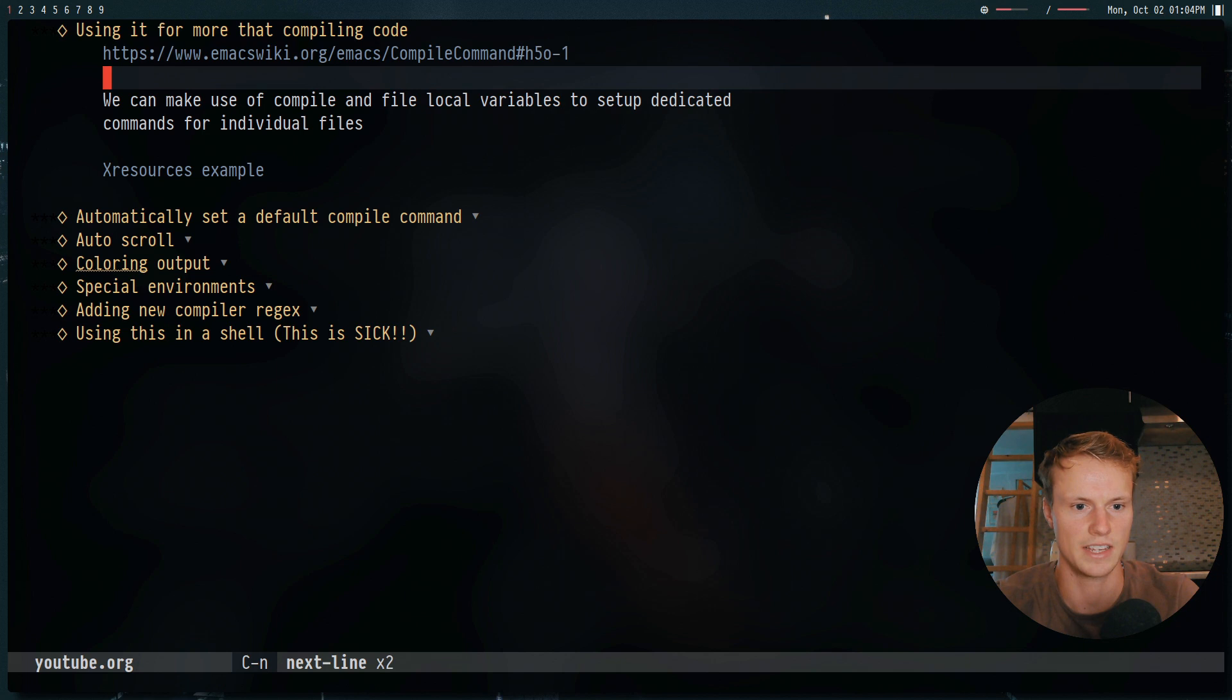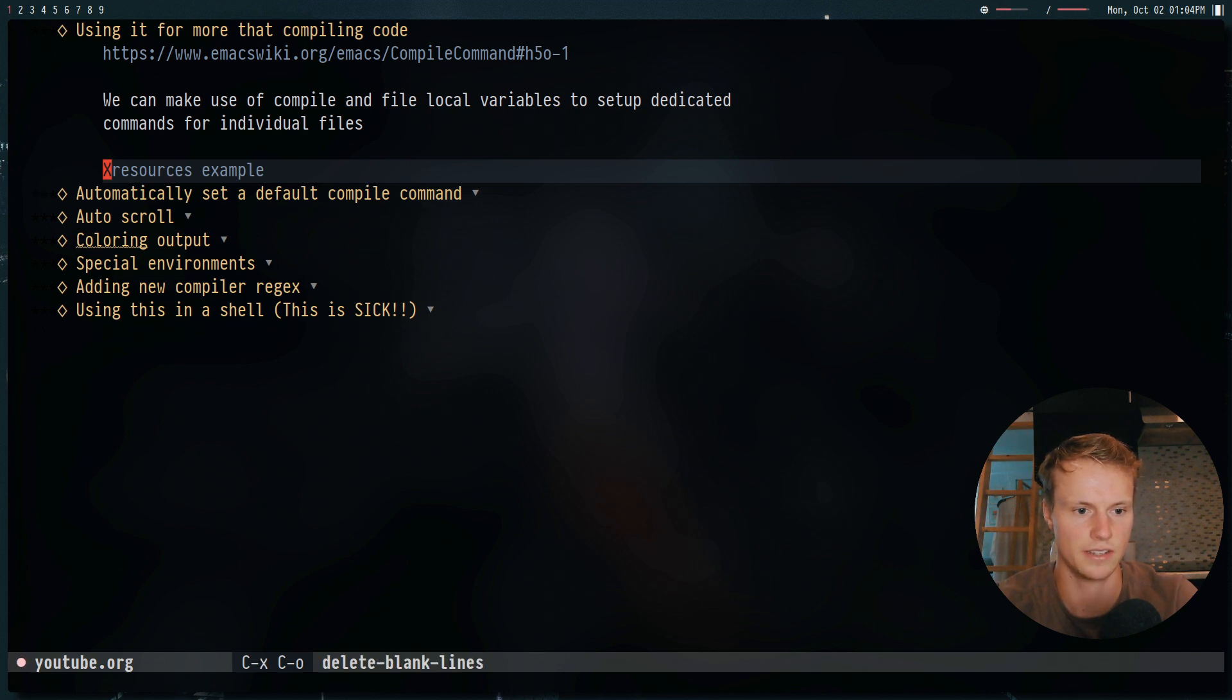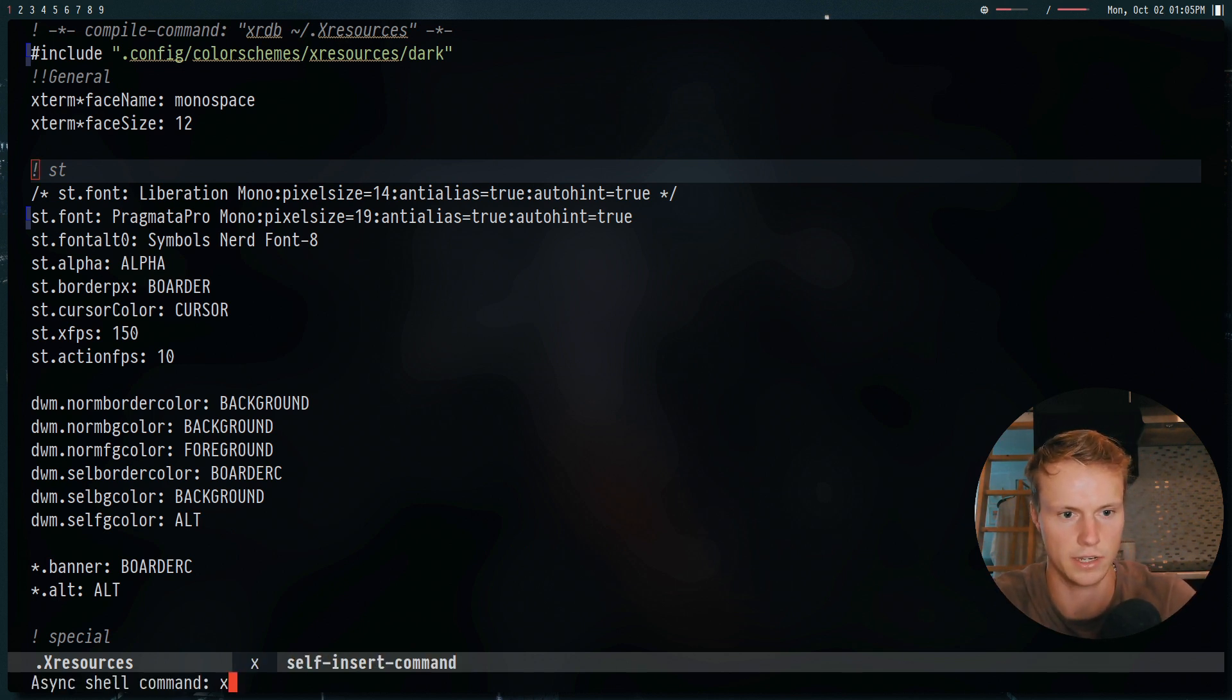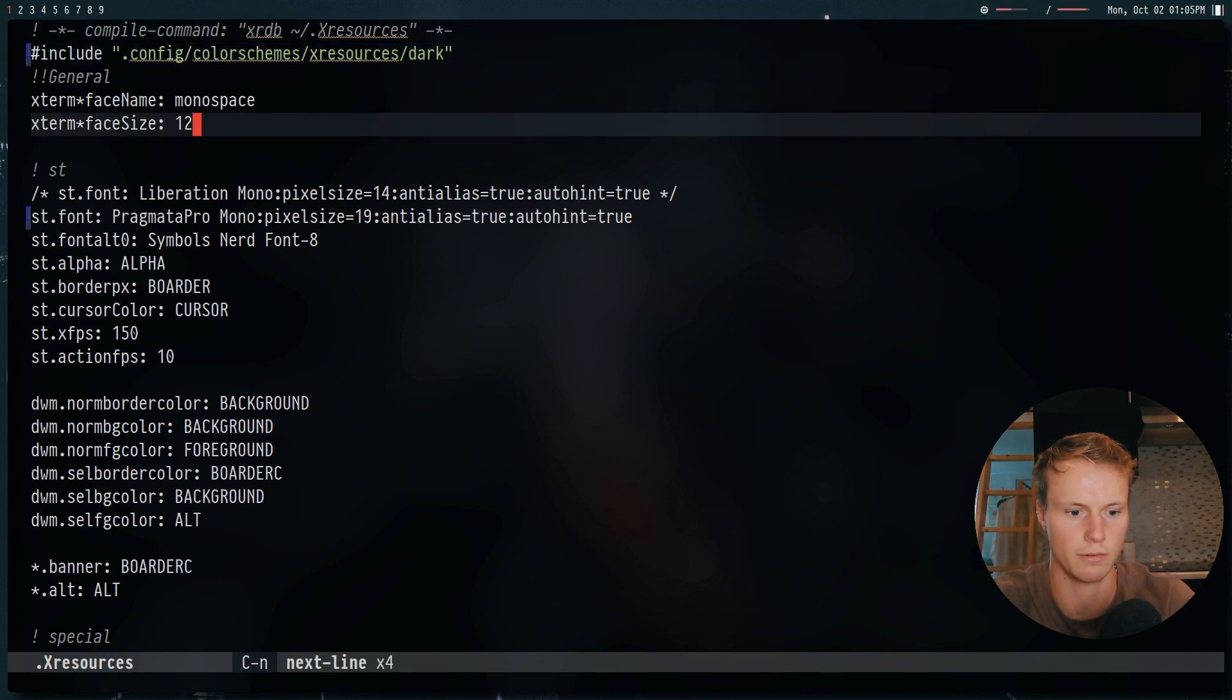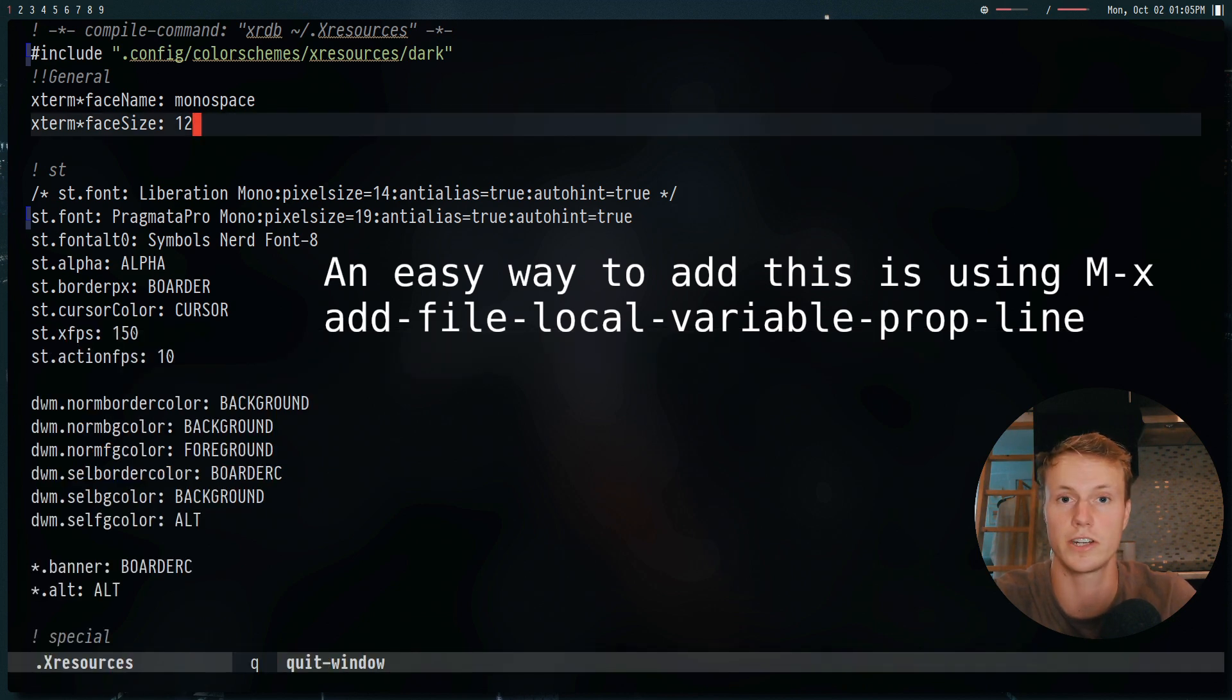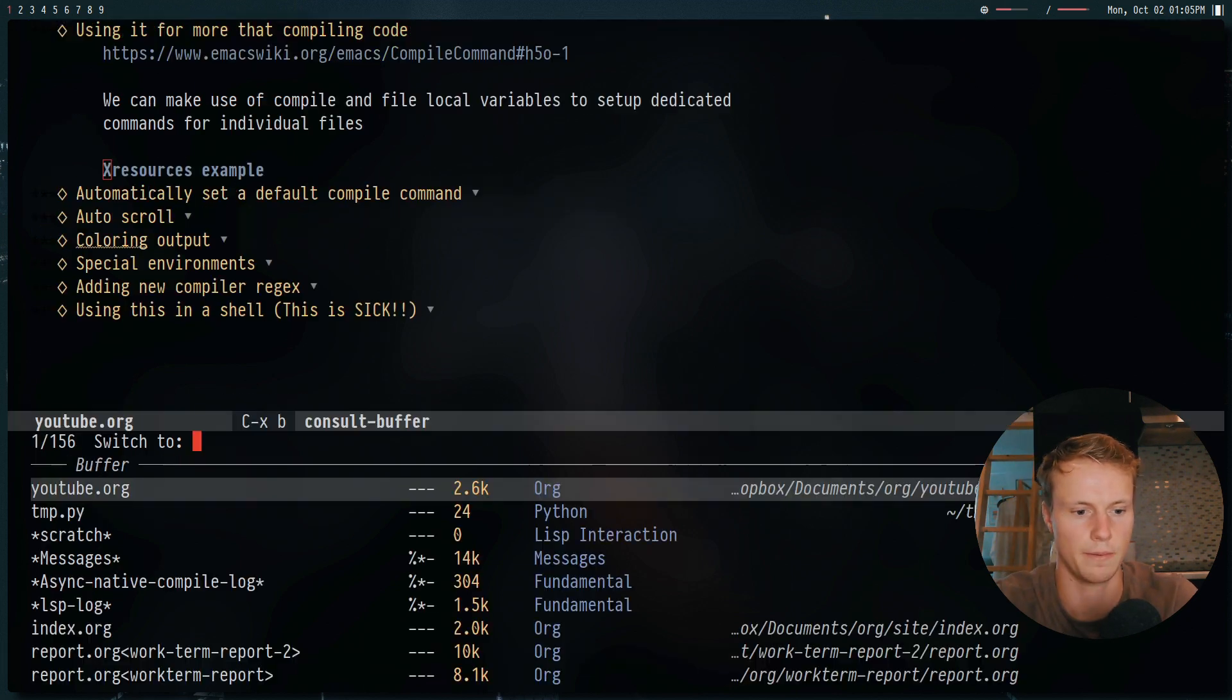Now compile has a few other useful features. This is one that I got from the Emacs Wiki actually, is if you go to a file like this, this right here is an xresources file. And whenever you modify an xresources file, and you want to update it, you have to run a command called xrdb. And then the file name, which right here, I've added this little comment, which will actually set the compile command. So if I run alt x compile, it actually sets xrdb and the file name as the compile command. So you can actually use it for a bunch of different stuff, other than just compiling code. And this is a really easy way to set it on a per file basis.